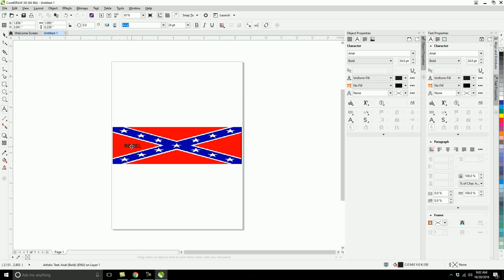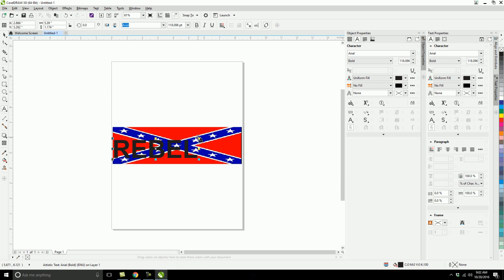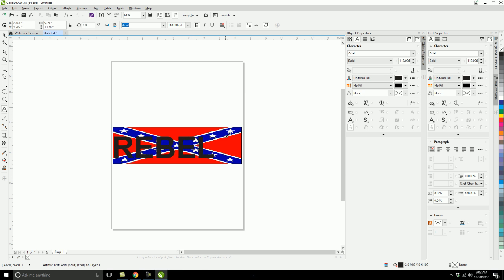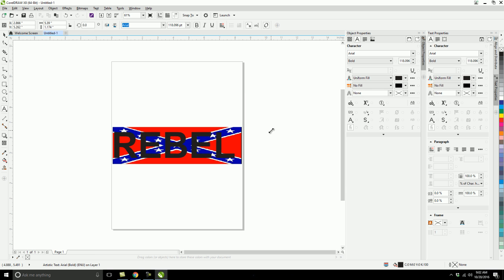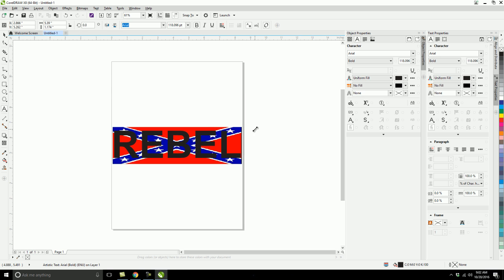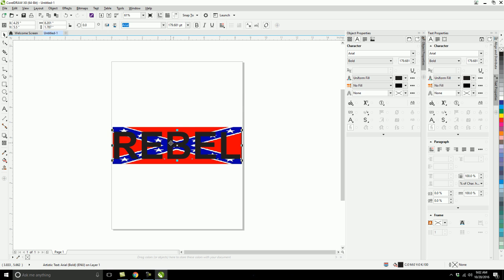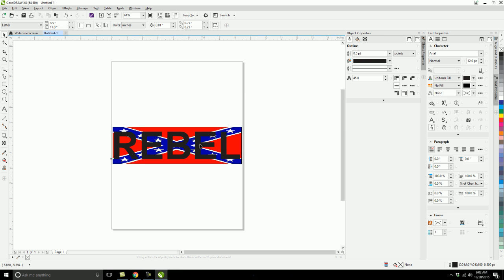So once that's done, drag this on the font and stretch that out like that. So once that happens, I'm going to push P again and it's going to center it. So now it's centered, both of them are within each other.